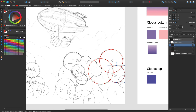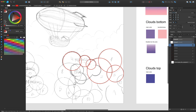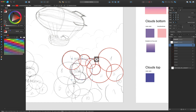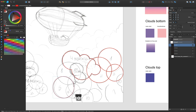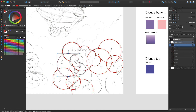For now, it can be some red outlines, so it will be easier to see what we are drawing. We will change the colors later. Some ellipses should be merged into one shape — just select the ellipses and click on Add to create one solid shape. Some of them, like number 10, is just a copy.